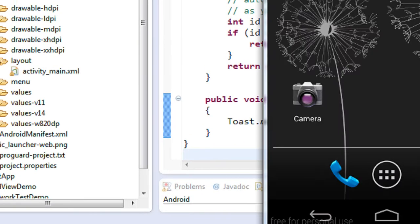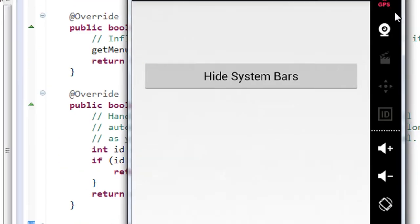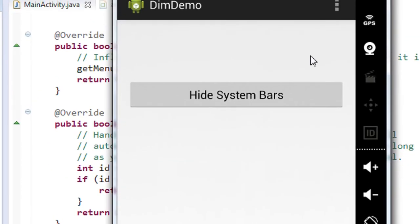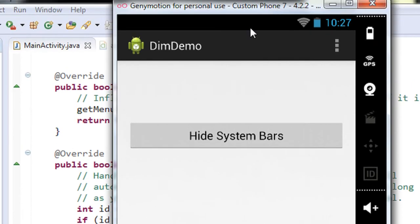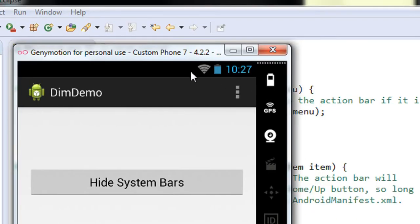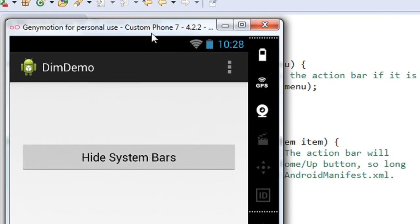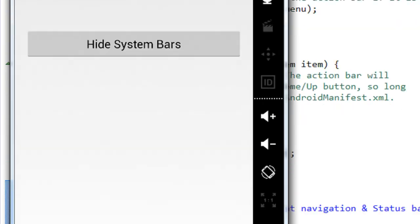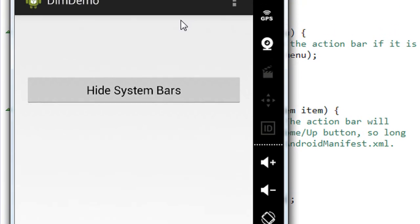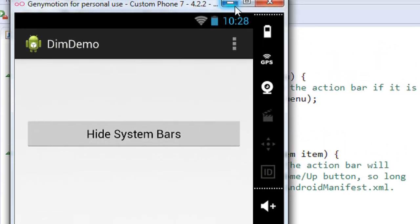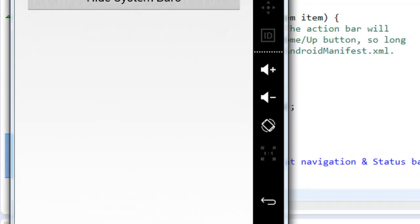Run as Android application. Now the project is successfully launched. You can see that the status bar is now fully visible, and here is the navigation bar — it is also fully visible. So now we are going to dim these two bars using a system flag.